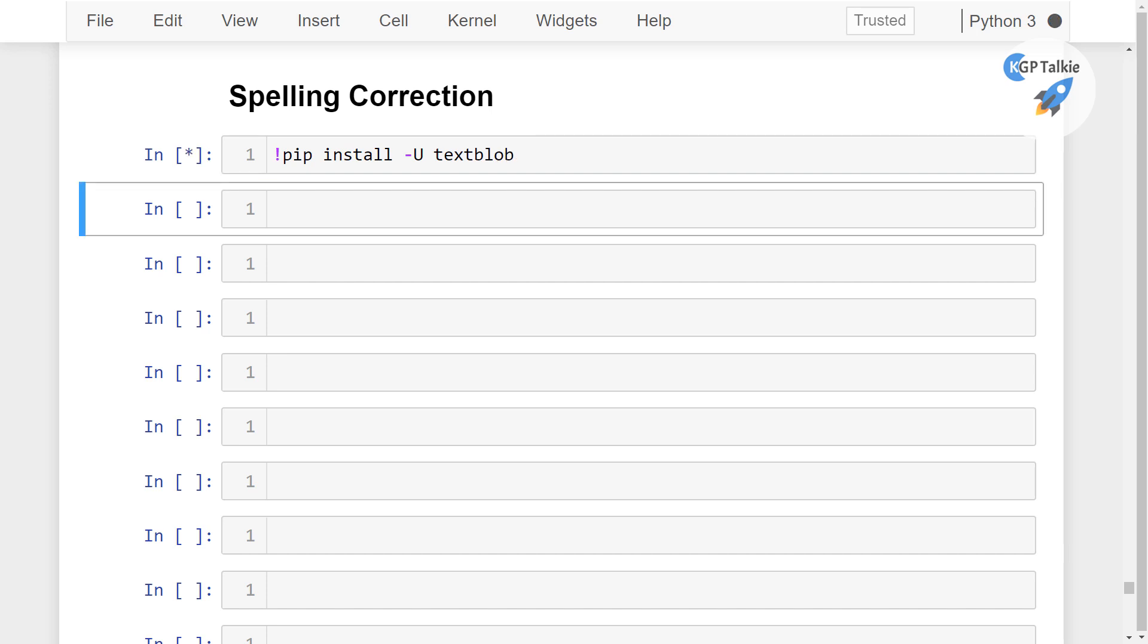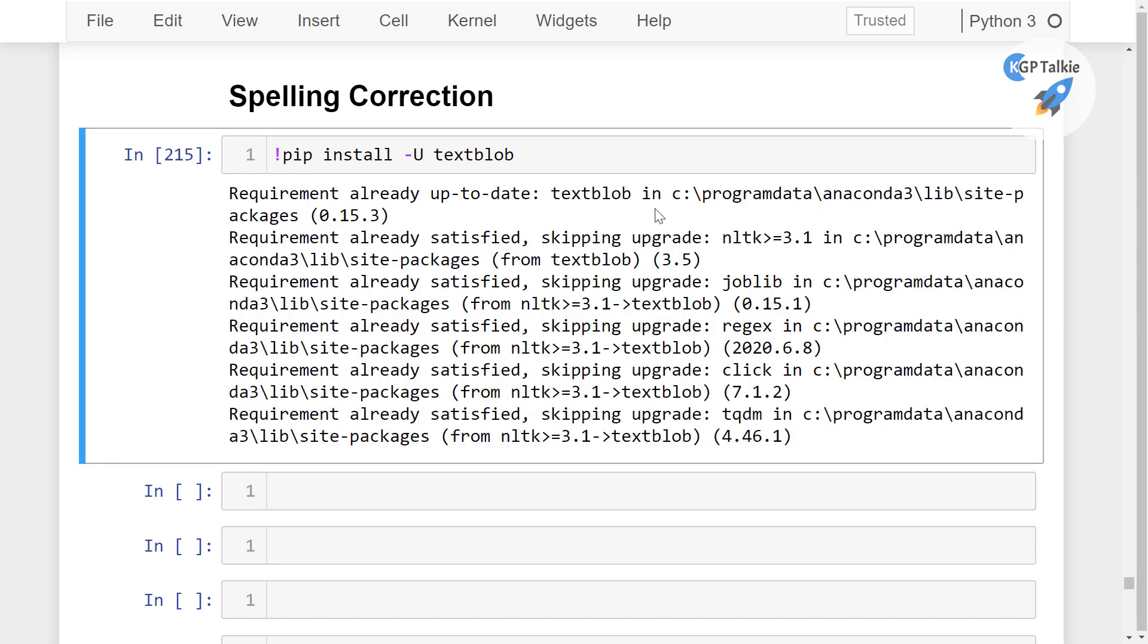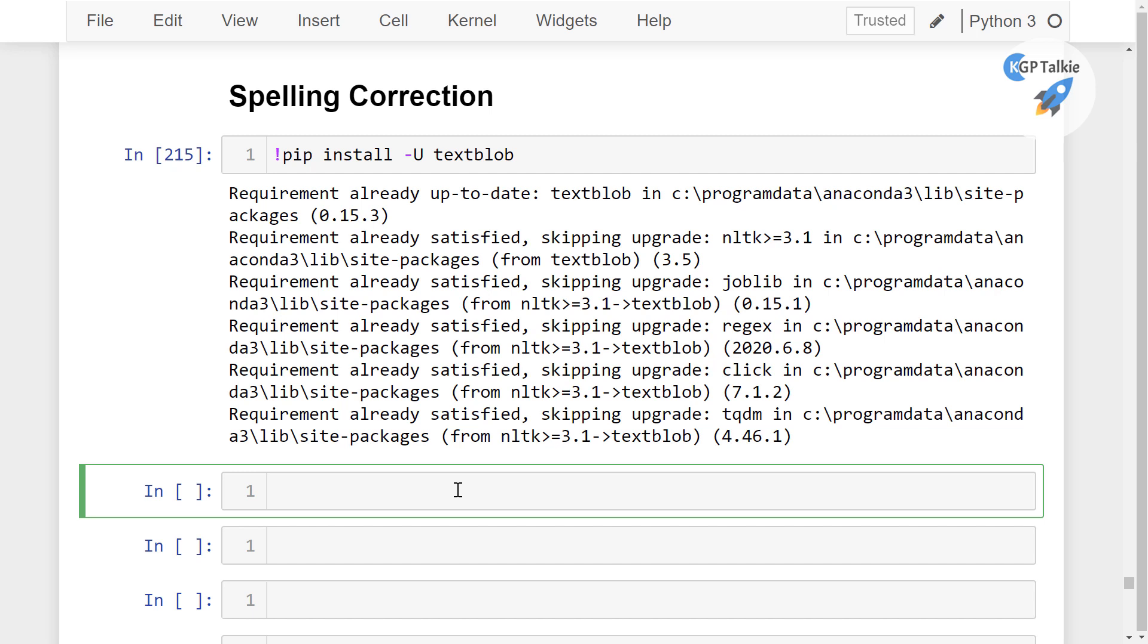Then run it. Alright, so this is already installed.